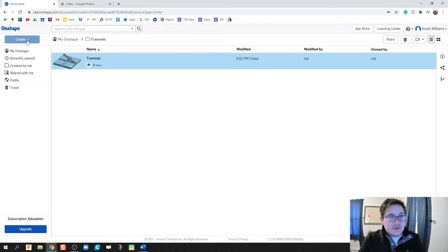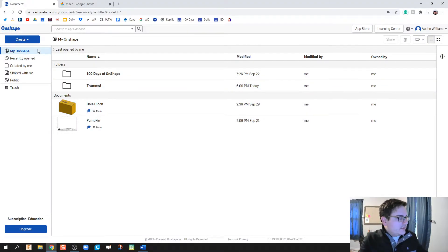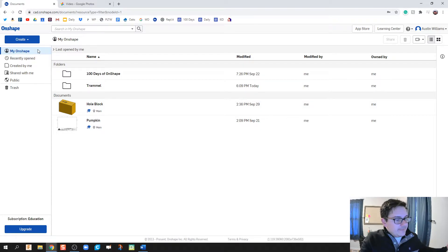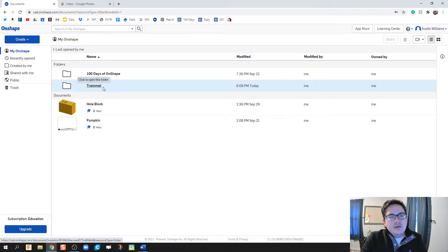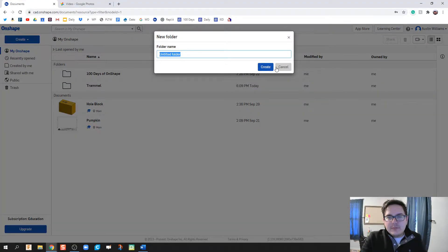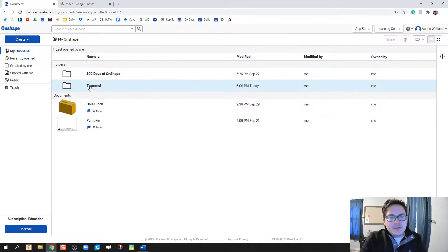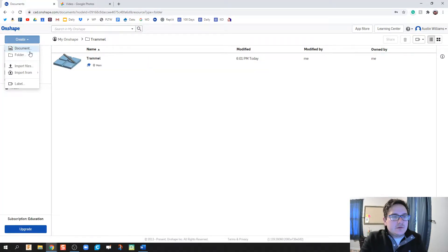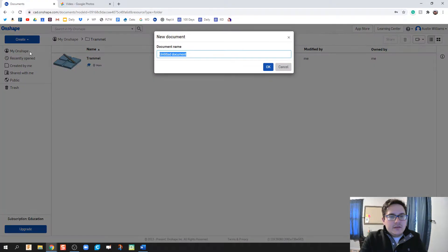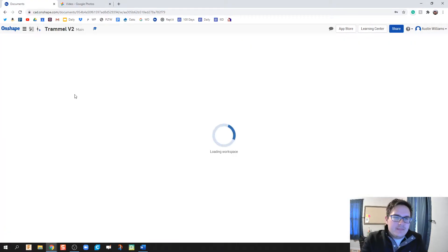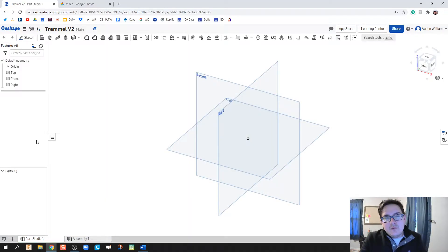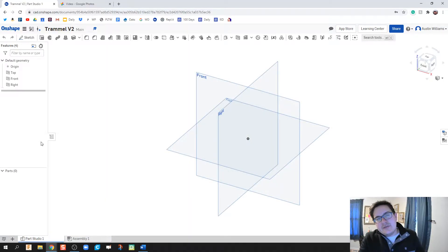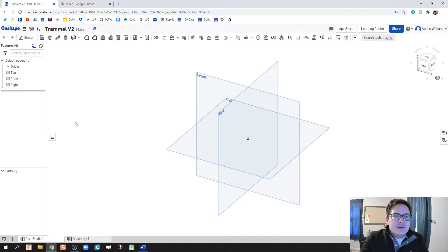First thing we're going to do is hop on to OnShape, and since this is our project, we're going to create our first folder in here and call that trammel. So I click on Create Folder, type in trammel, and there we go. In this trammel folder, I'm going to create a document and we'll call this trammel version 2. The first one was just me tinkering around on how to get the system to do what I wanted it to do.